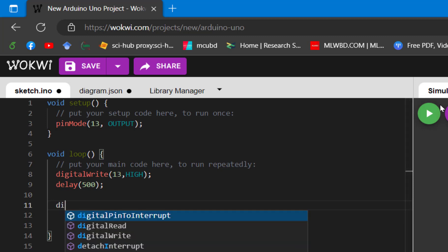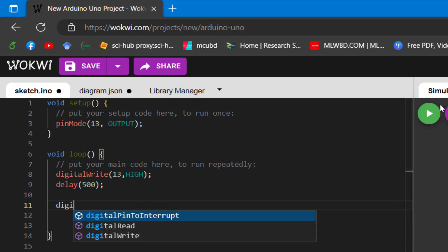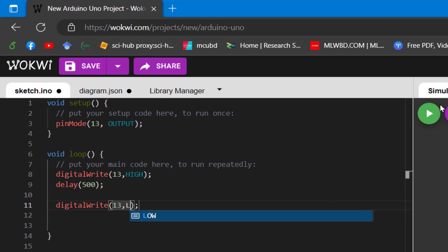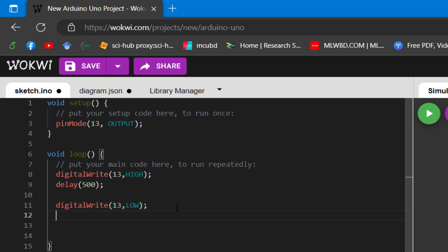Then again we need to turn it off, so digitalWrite 13 and make it LOW. After that, we need to put a delay of 500 milliseconds.